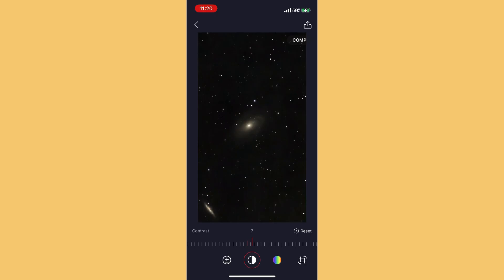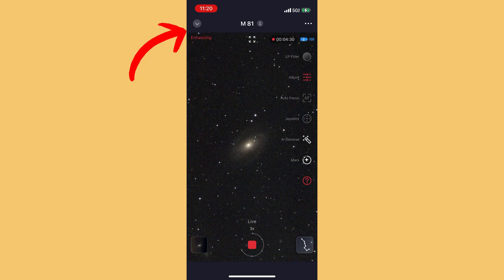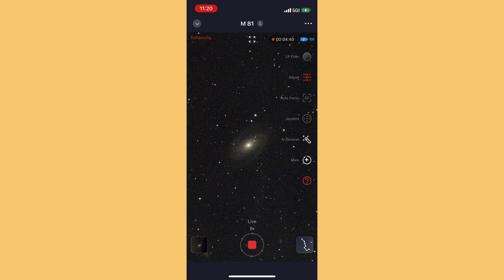The image has still been imaging while we've been messing around with the editing tools. Let's click the arrow button to the left and see where it's at. It's now got 4 minutes and 30 seconds worth of exposures — quite a bit longer. You can stop it to do autofocusing or to turn on the light pollution filter. But this is a good example of how the C-Star stacks those images.